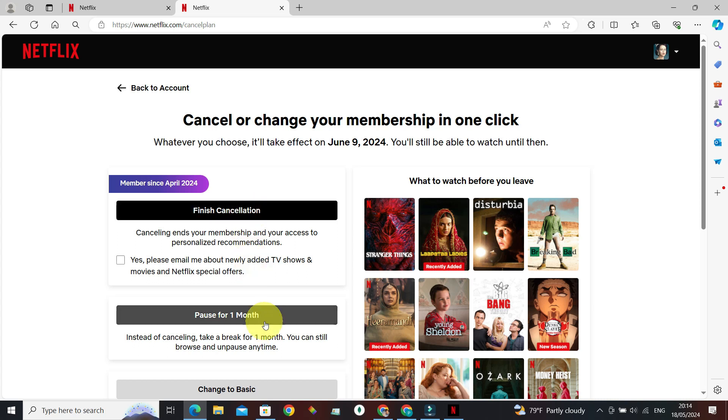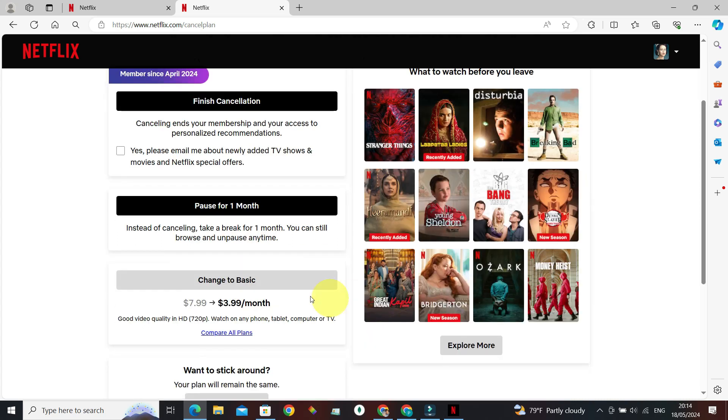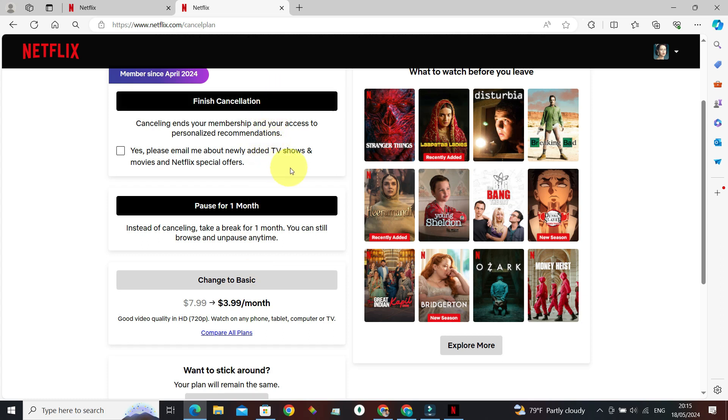And again, if you're not happy with the current plan, you can also change it to other plan options - for example, change to Basic. Once you've selected your desired option from this list, you will have successfully cancelled your auto payment in Netflix.